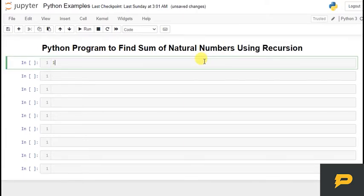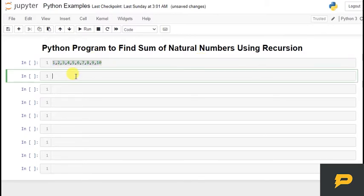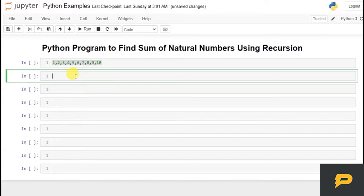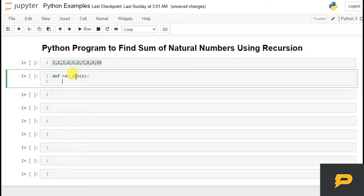So what are natural numbers? We have 1, 2, 3, 4, 5, 6, 7, 8, 9, 10. Let's say we have to find the sum of 10 numbers. So what we will do is we have a recursive sum function and it will take any value n.